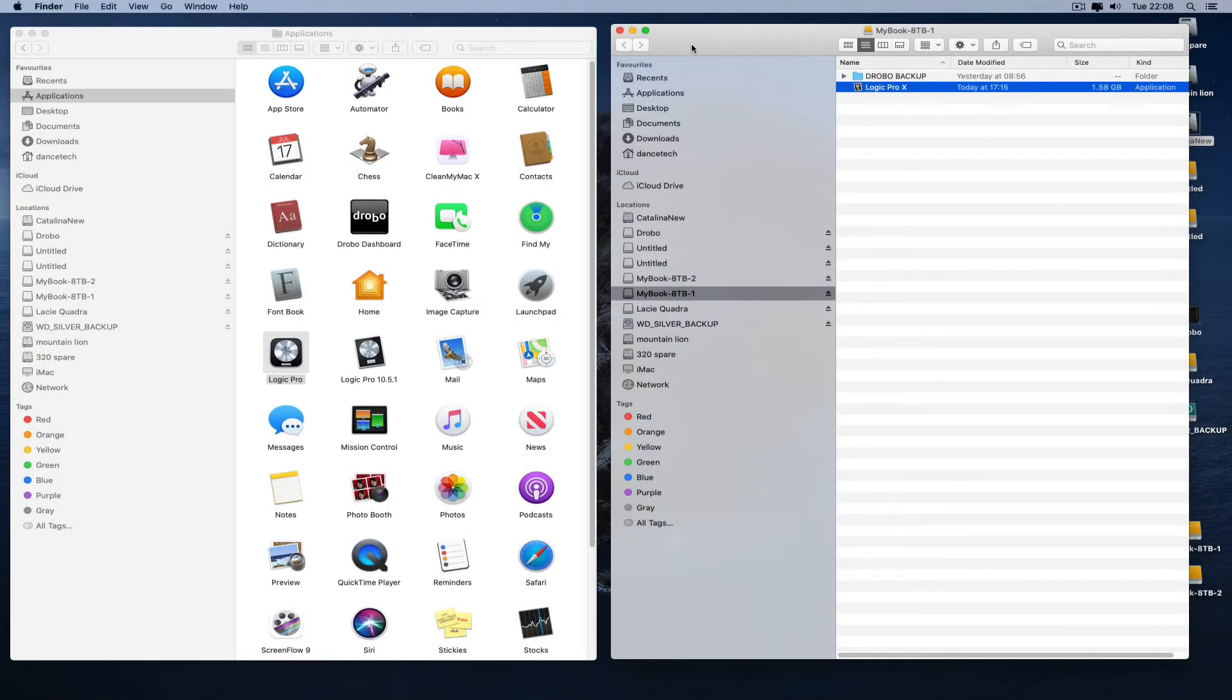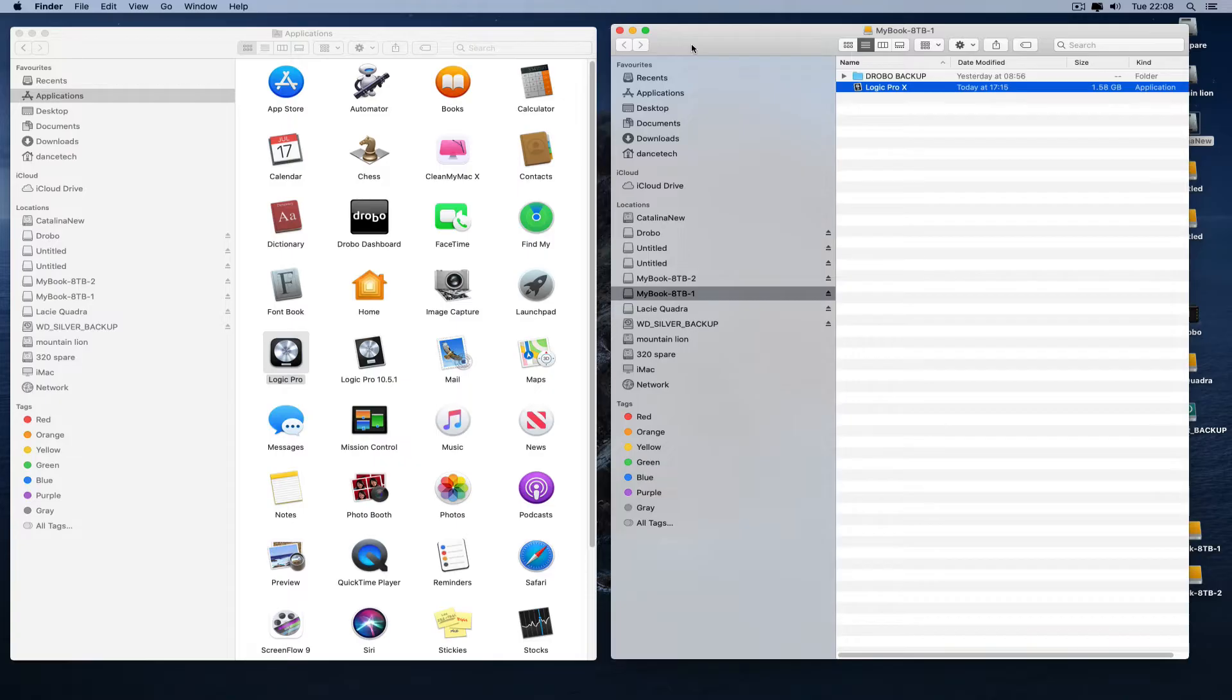Hey guys, welcome to another video. This is a quick update on a video I made just over a year ago about installing macOS Catalina on an old Mac Pro and using that as a super cheap Logic workstation computer.